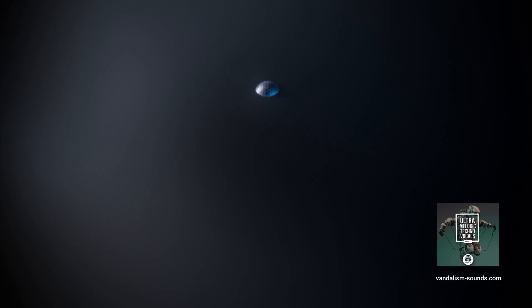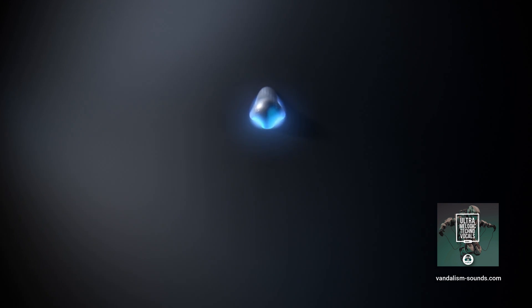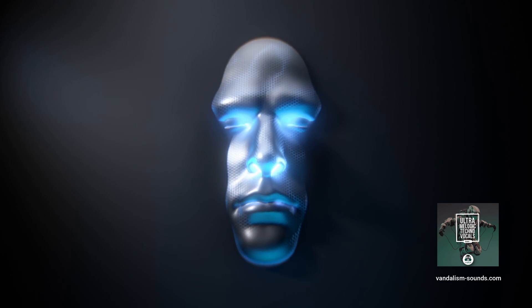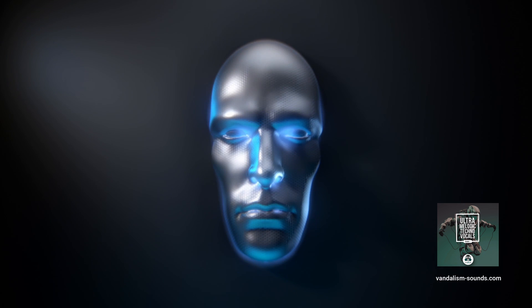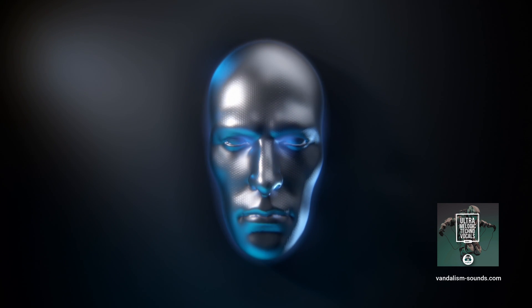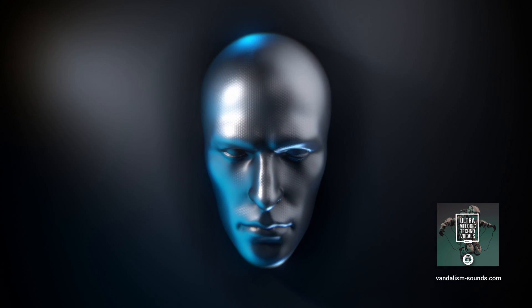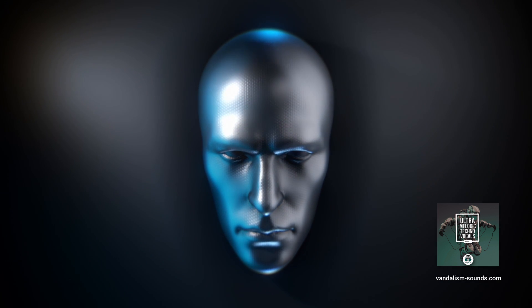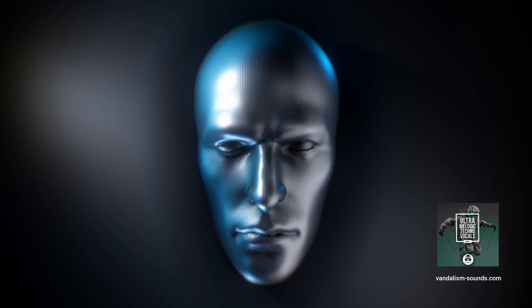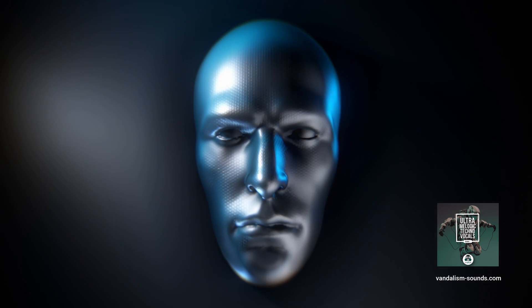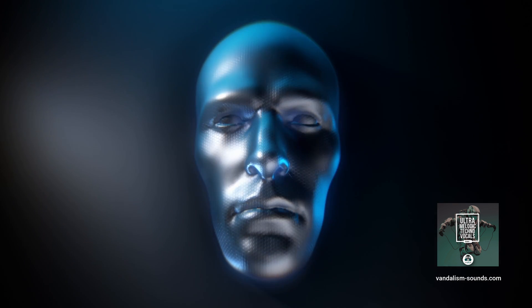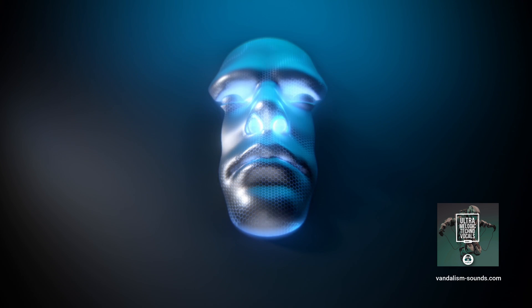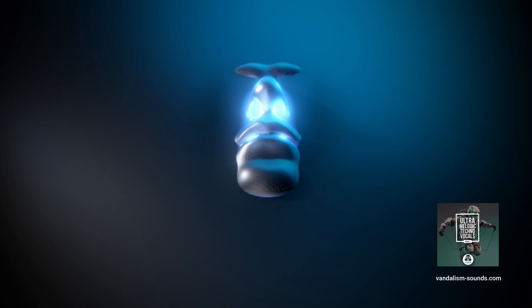The future is now. Accept your fate, embrace the machine, fulfill your destiny, enter the void.